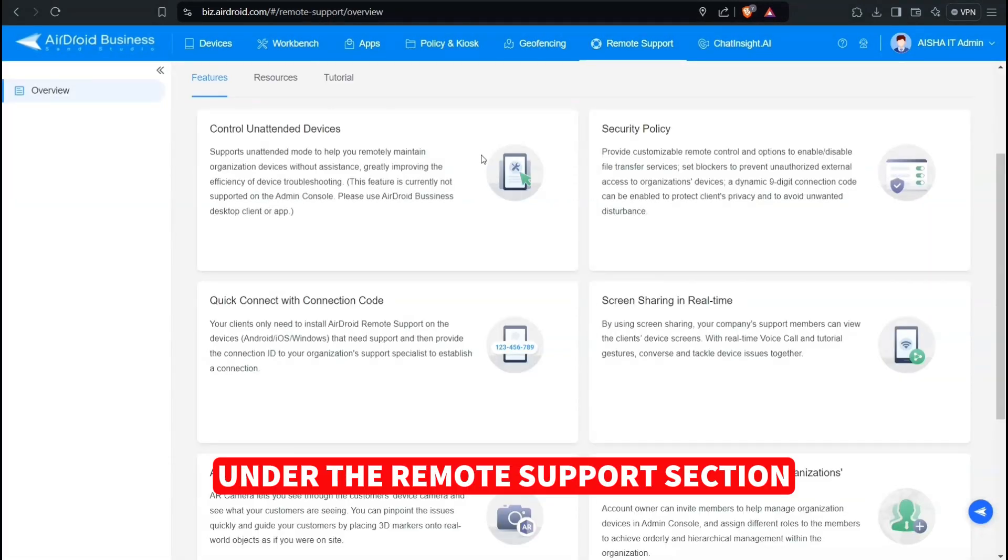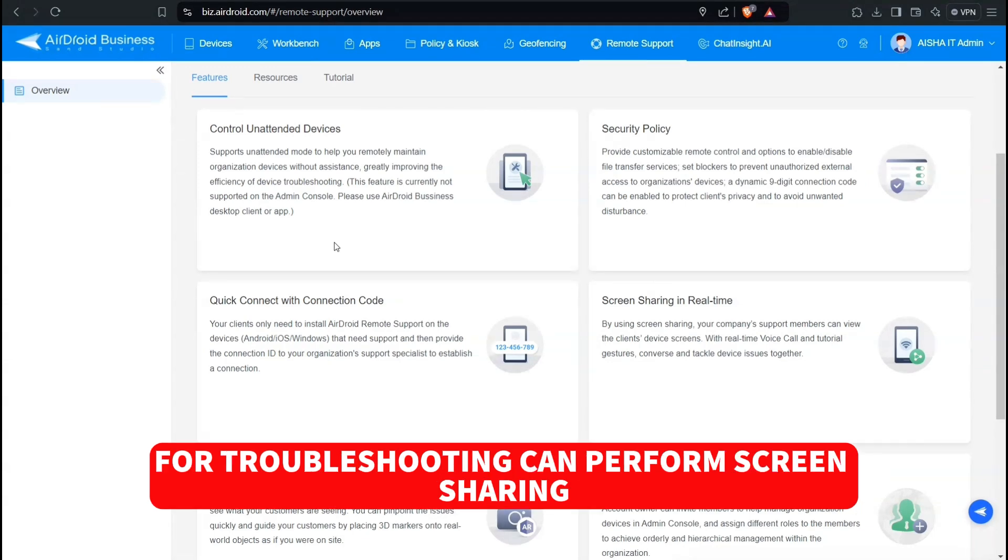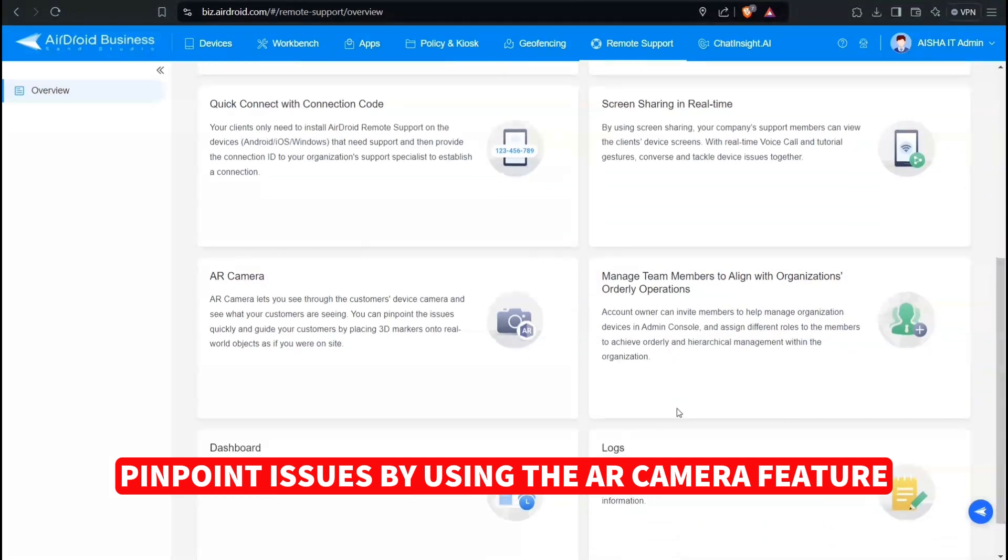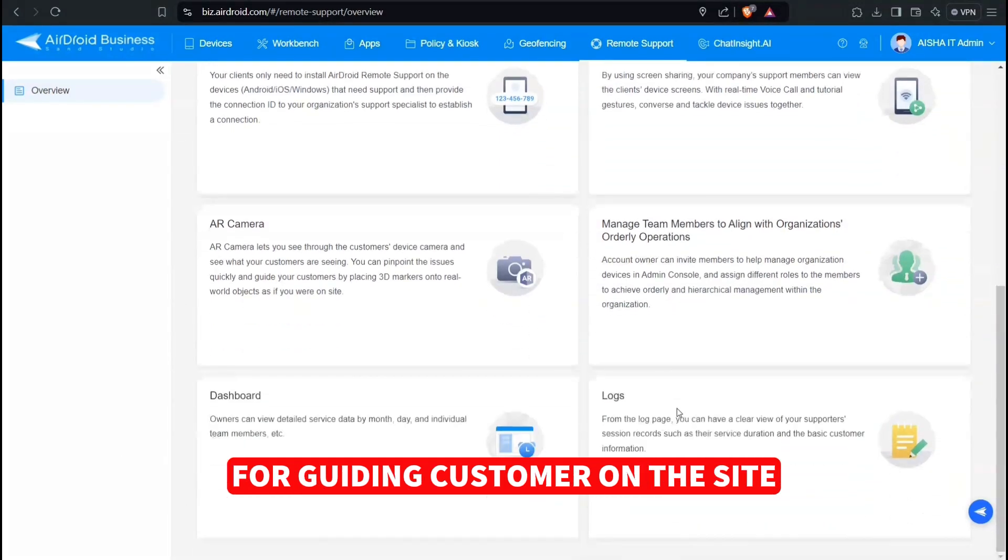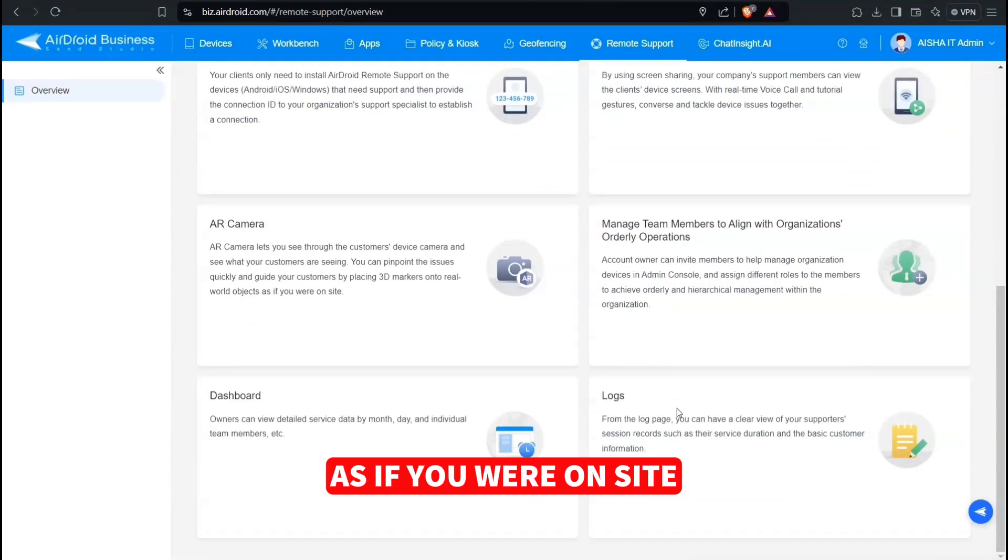Under the Remote Support section, we can remotely control unattended devices for troubleshooting and can perform screen sharing. Pinpoint issues by using the AR camera feature for guiding customers on the site while working with real-world objects as if you were on site.